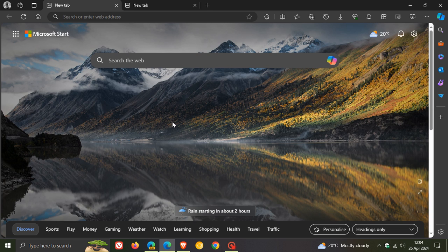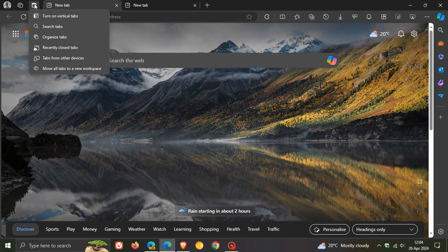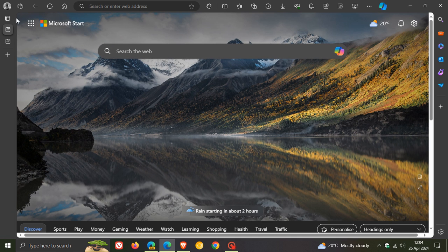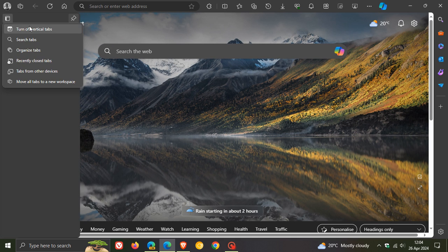So currently in the stable version of Microsoft Edge, if we head to the top left and if you have enabled tab actions menu, you can turn on vertical tabs from your tab actions menu.